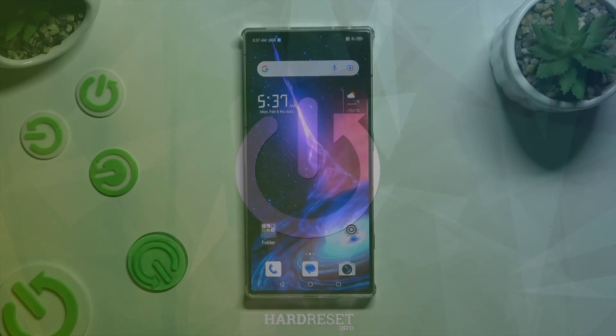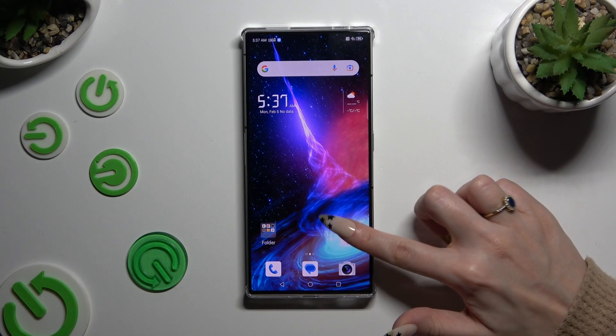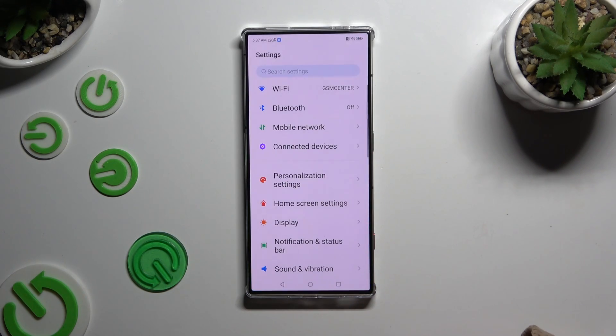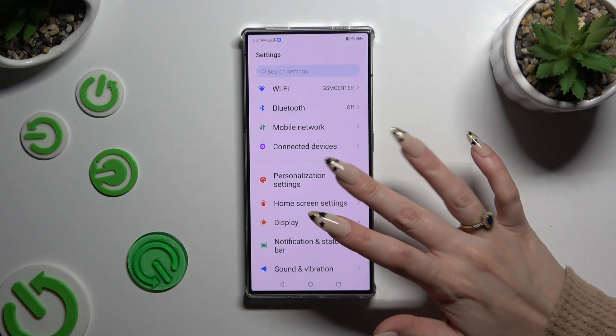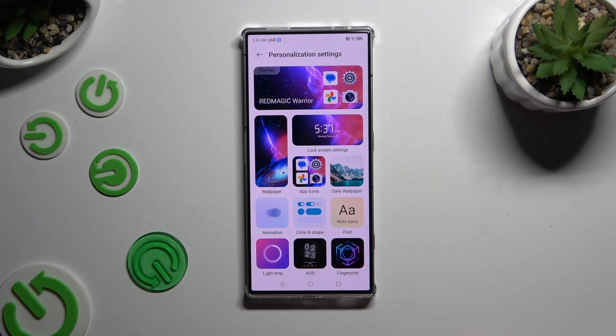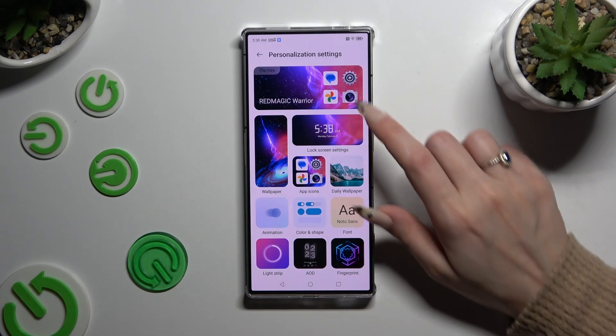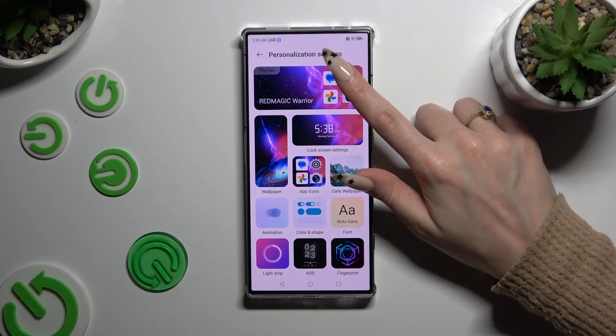Begin by opening Settings and clicking on Personalization Settings right away. Now just click on the Themes section at the top.